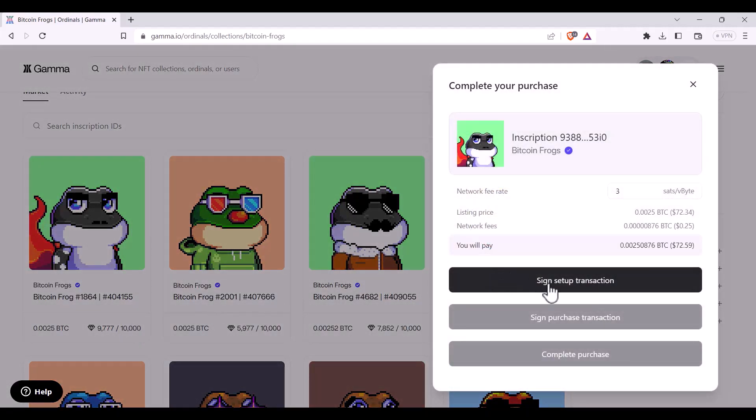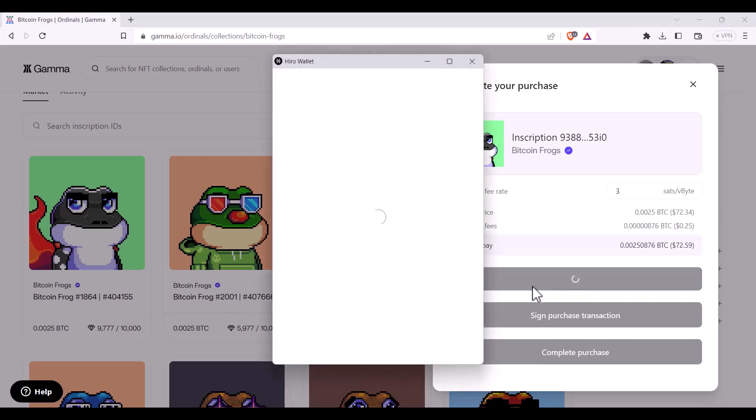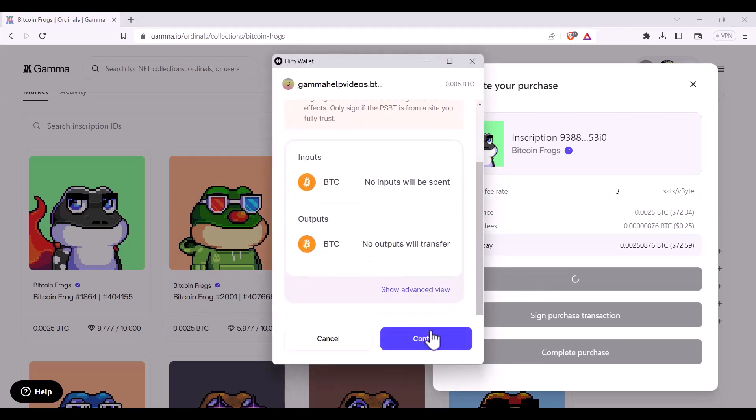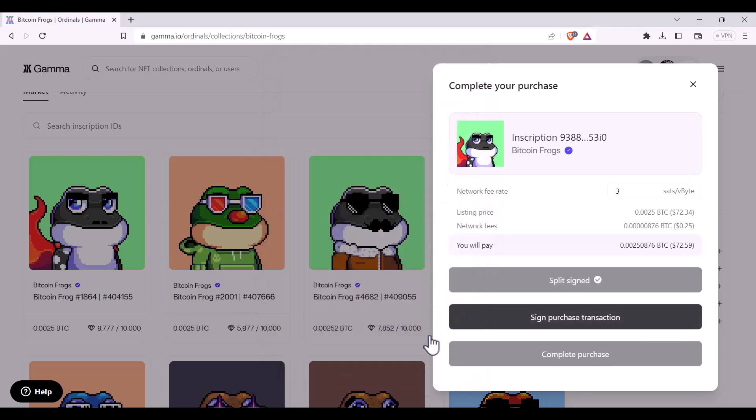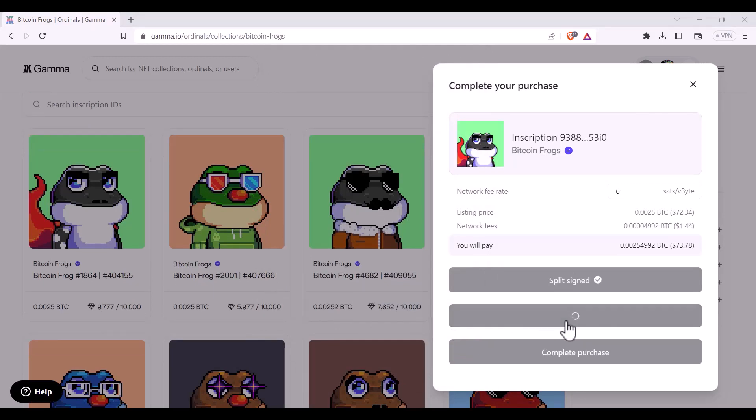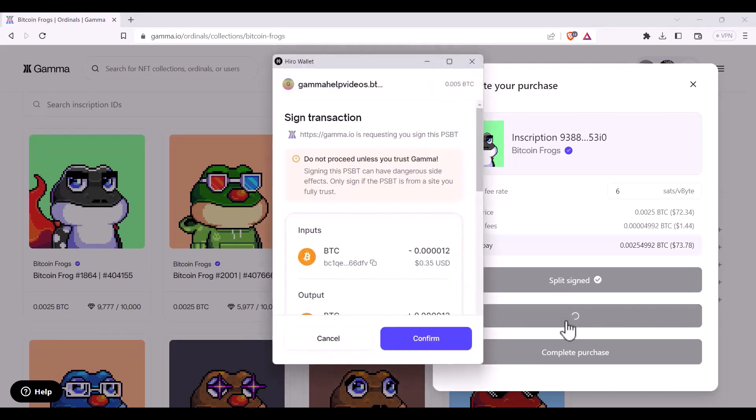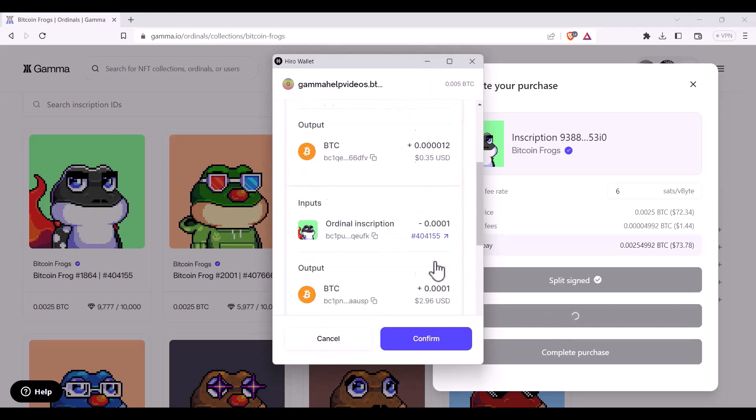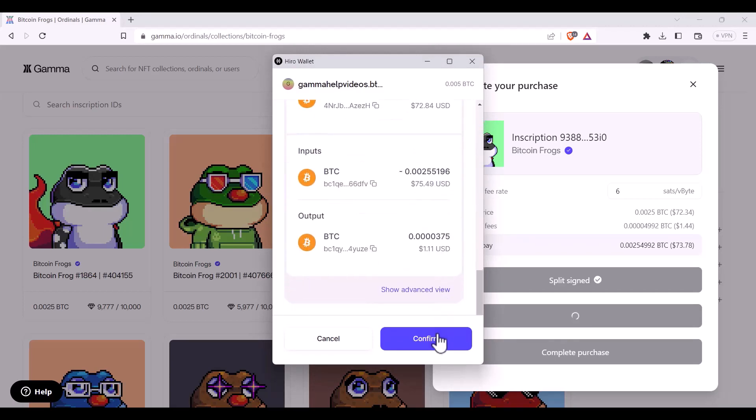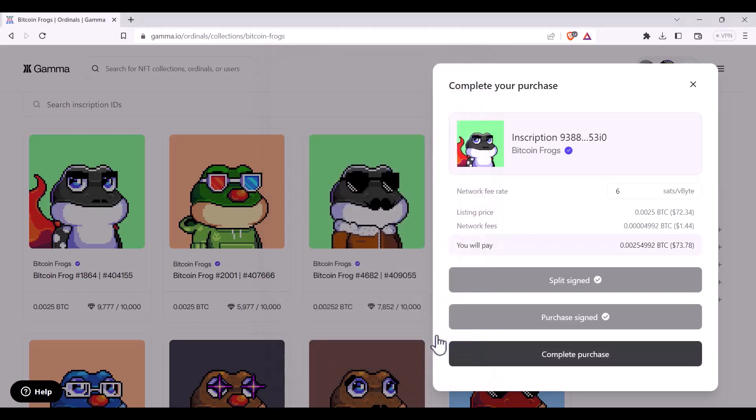I have to do three things. I have to click sign setup transaction, confirm. Then I have to click sign purchase transaction. If you're happy with it you can scroll down, select confirm and then finally complete the purchase with the third button.